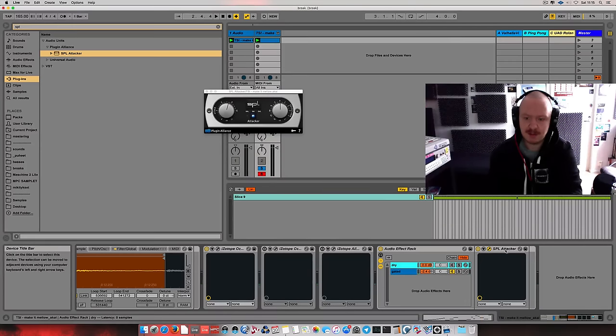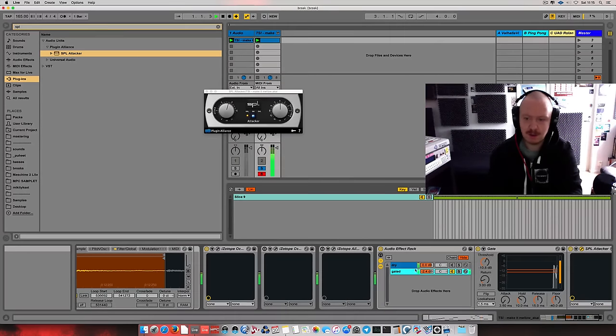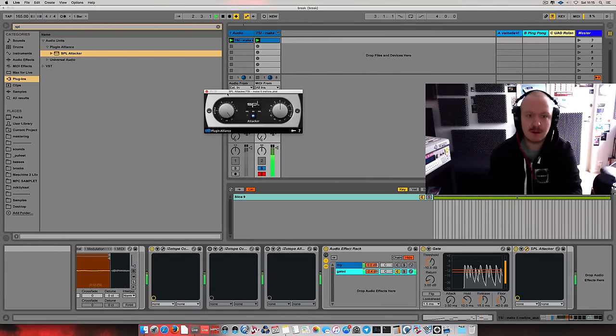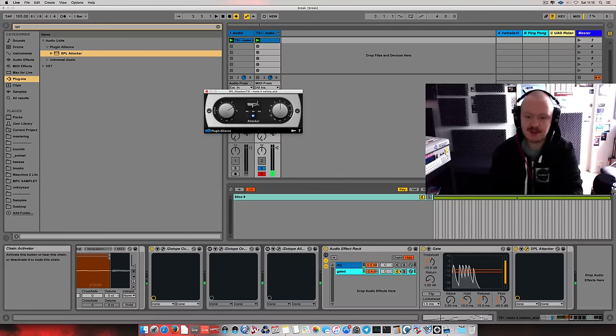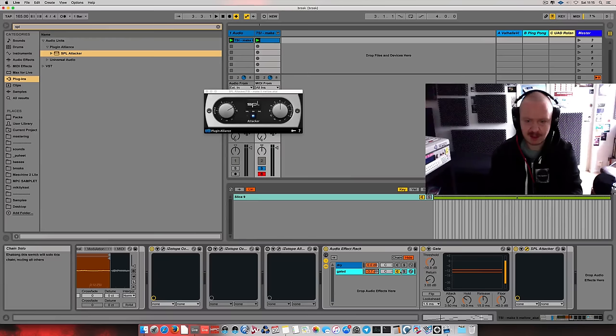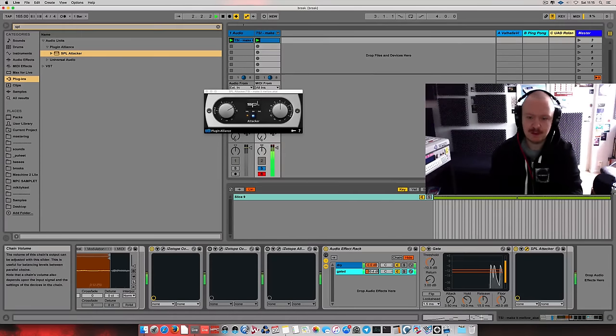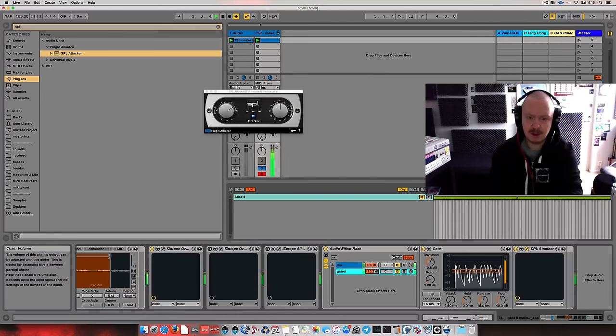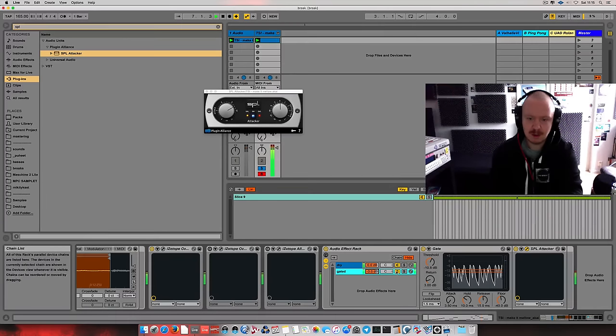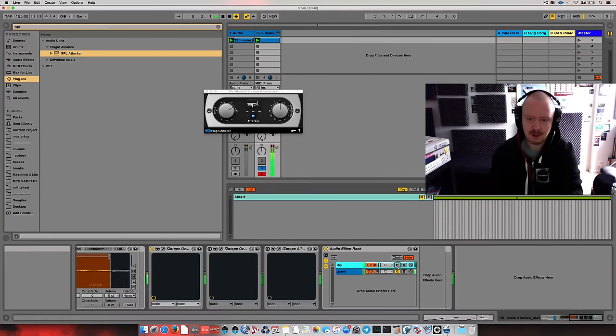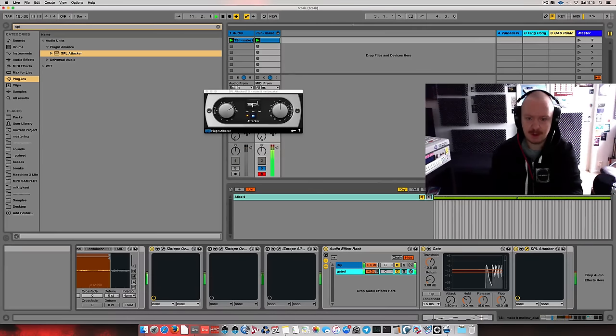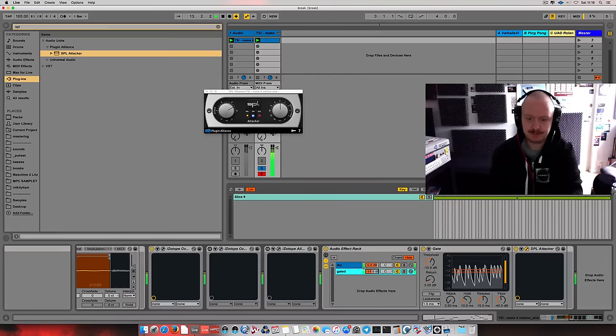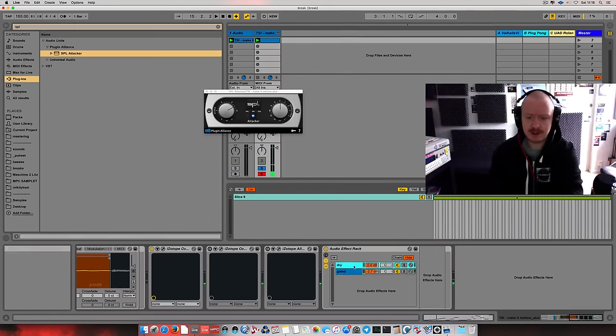Yeah, I messed it up. Wrong chain. Sorry. Okay. Here. Here. Like it gets super snappy. I know it sounds really stupid when you're listening to it alone like this, but...